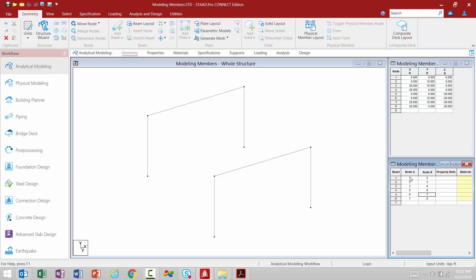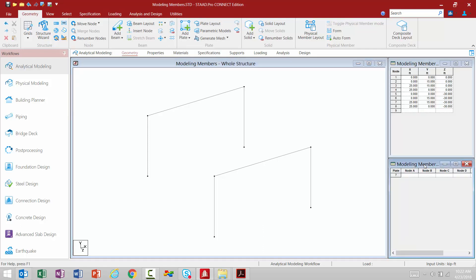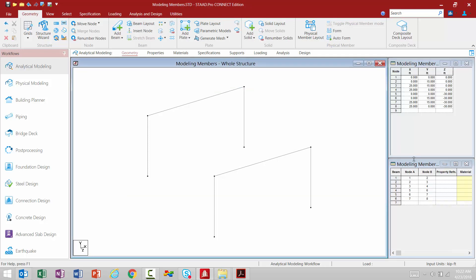Now what if I'm creating plates instead of members? You'll notice I have my nodes tab and my members tab, but where is my plates table? If I'm working on plates instead of members, I go up to the geometry tab in my ribbon and select the plate layout icon — that's going to turn on my plates table. If I want to go back to the beam layout, I select beam layout. I also have options for solid layout, physical members, and creating parametric models.